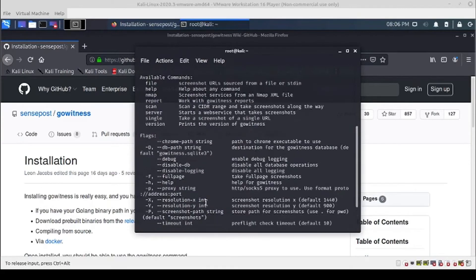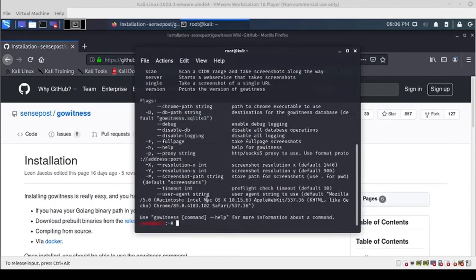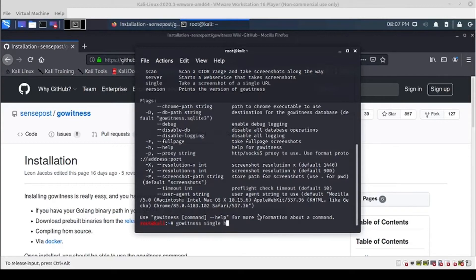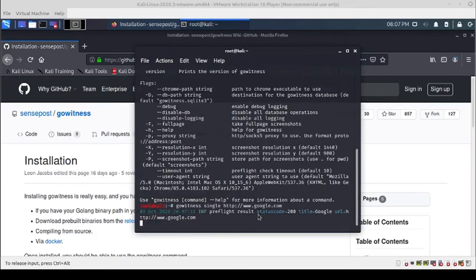There we go. So we can do a quick test here. We'll just run gowitness and we're going to do a single web page — you can see it will take a screenshot of a single URL. We'll just do Google.